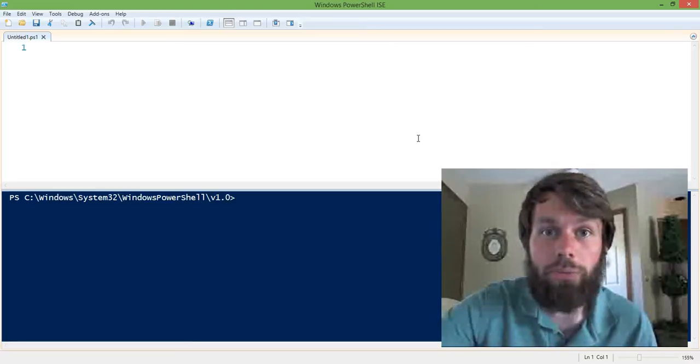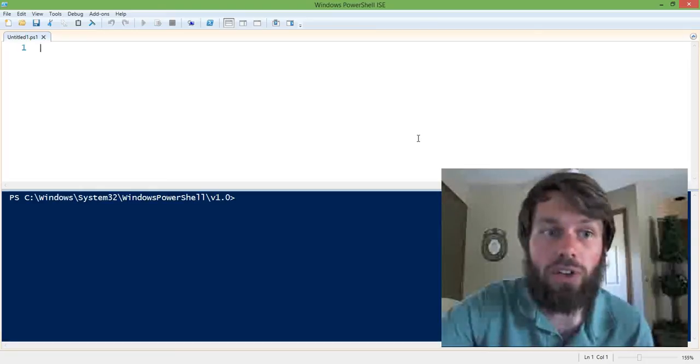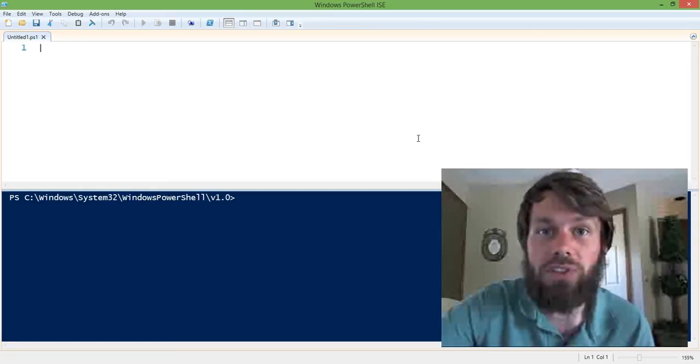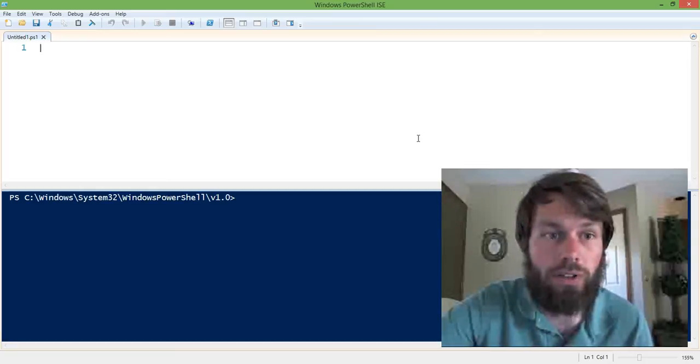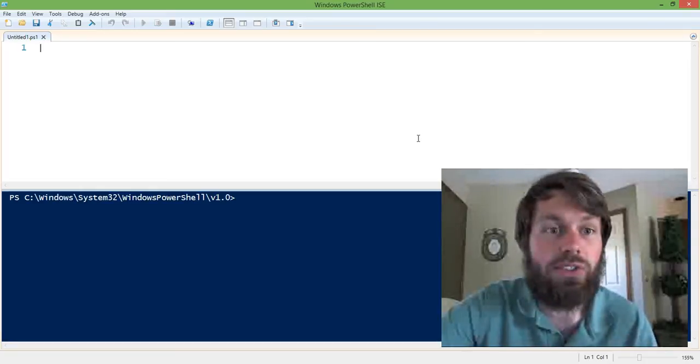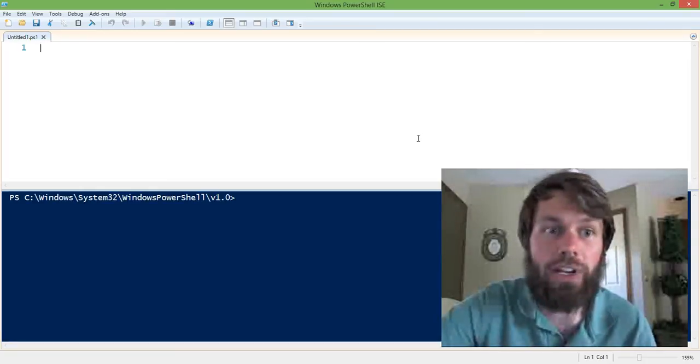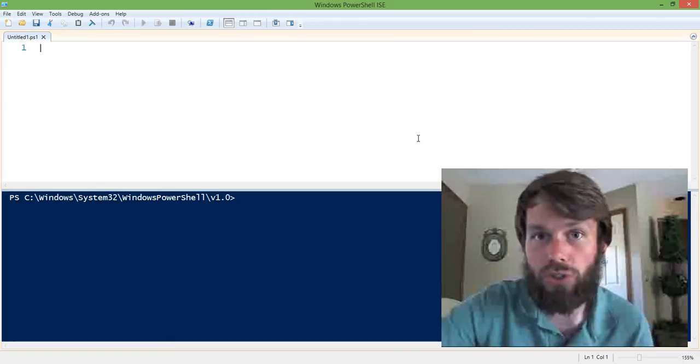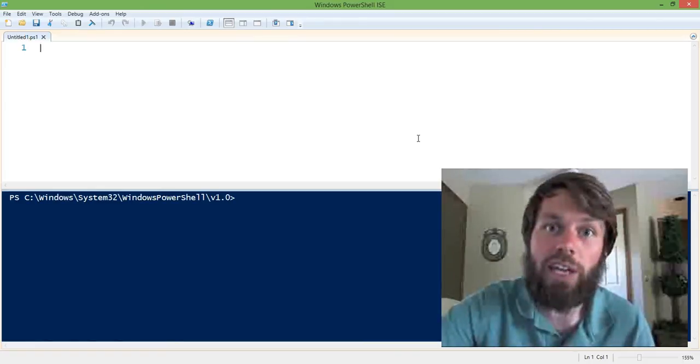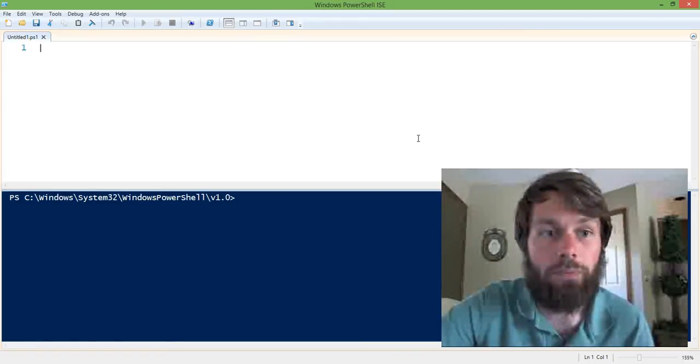So for example, we might be building an application where we need to represent a person or a server or a network switch or some sort of managed entity.